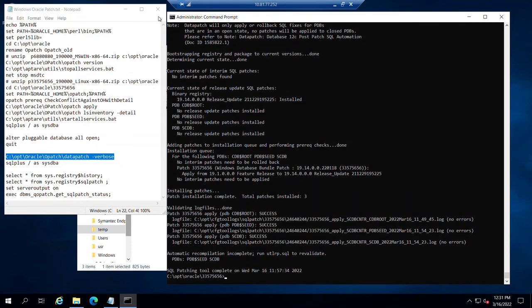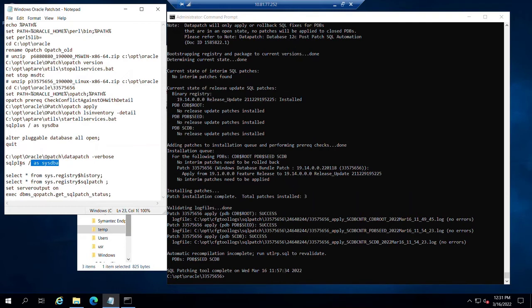All right, the data patch has been completed. Next up in our things to do list is really just to validate that everything applied as we expected.